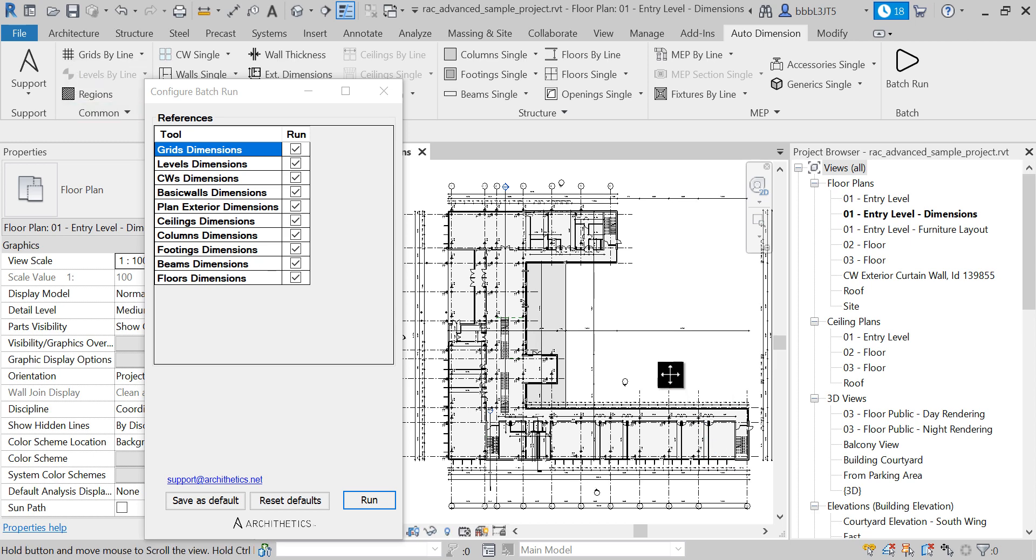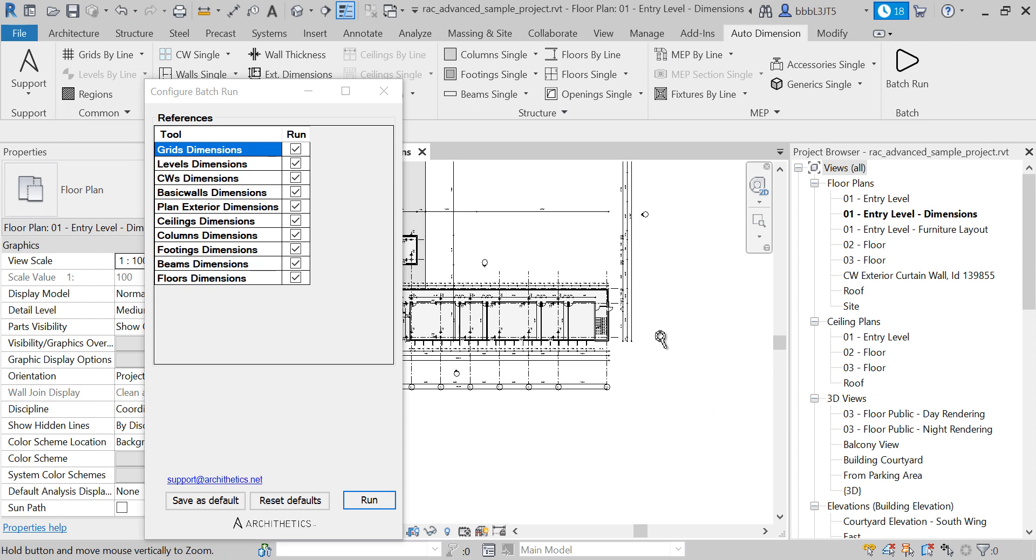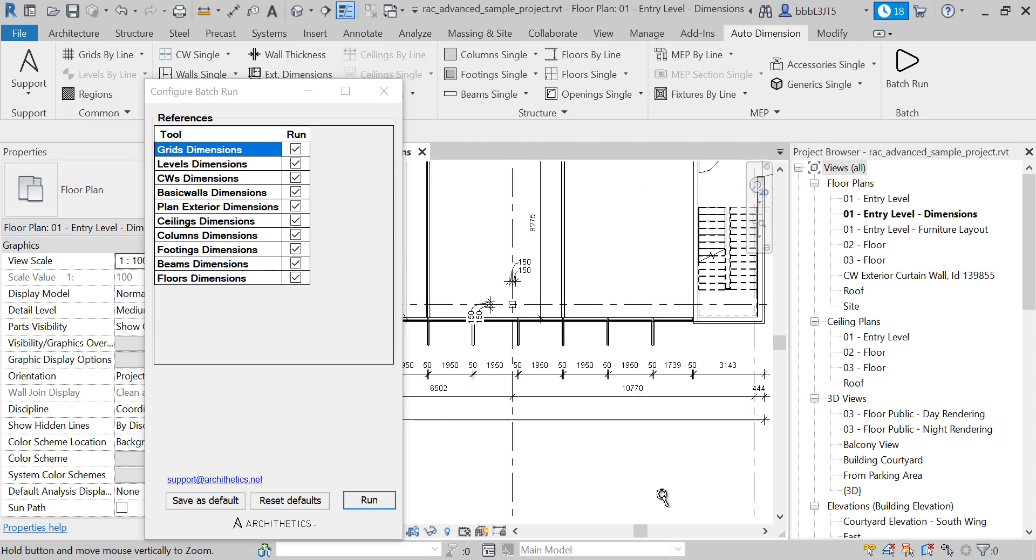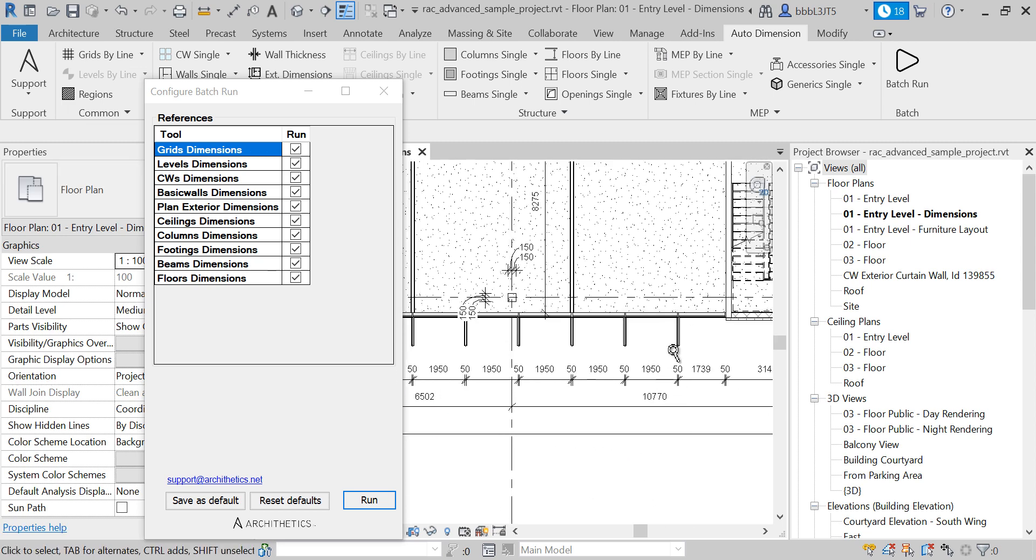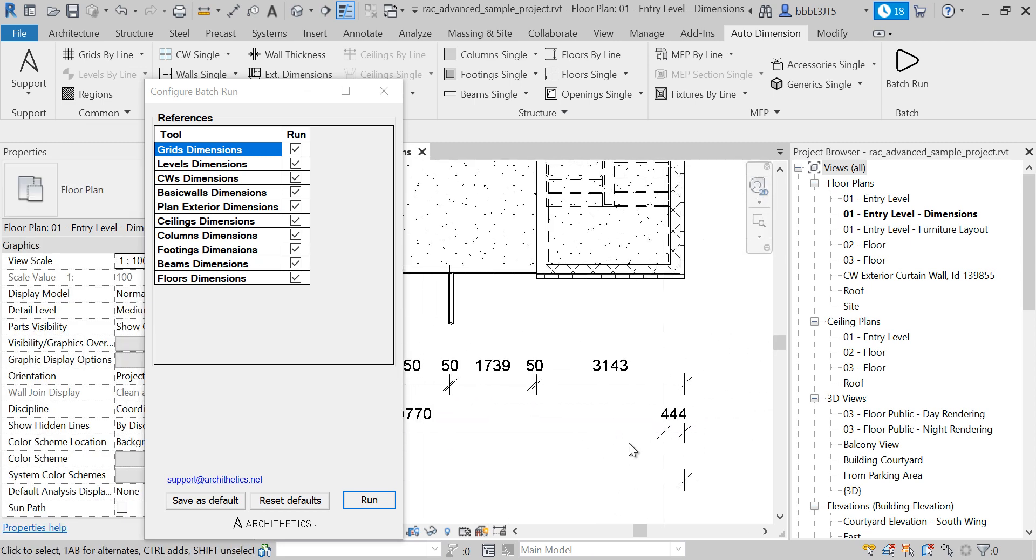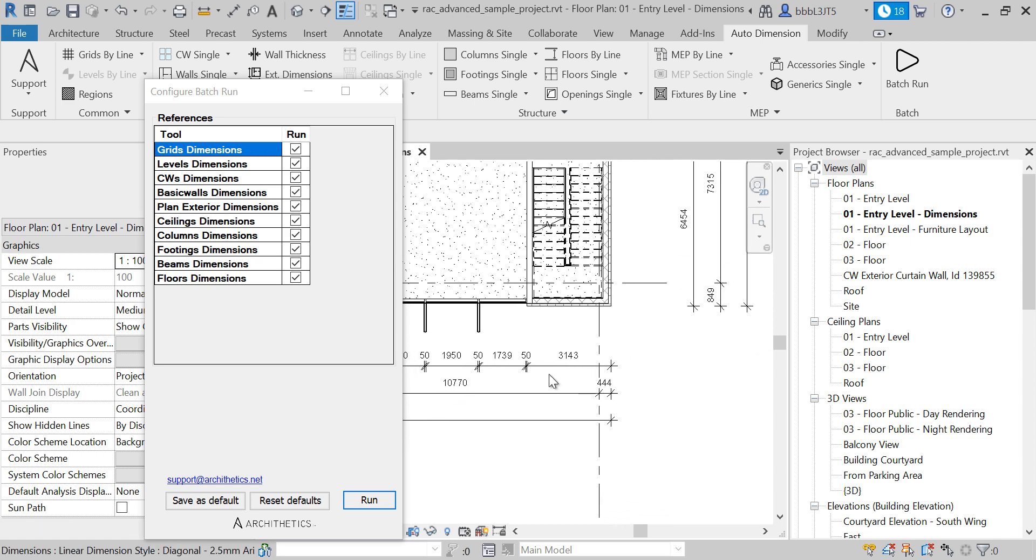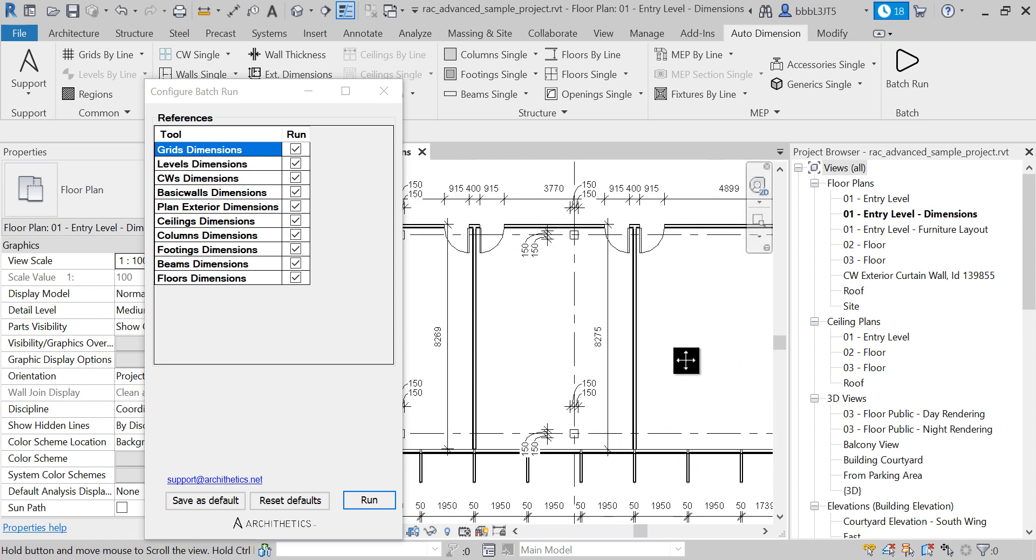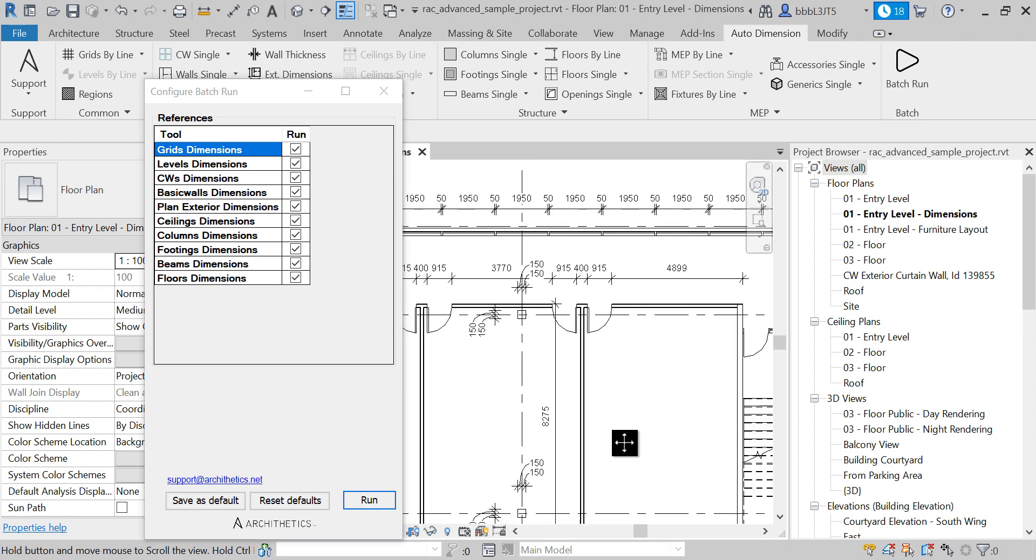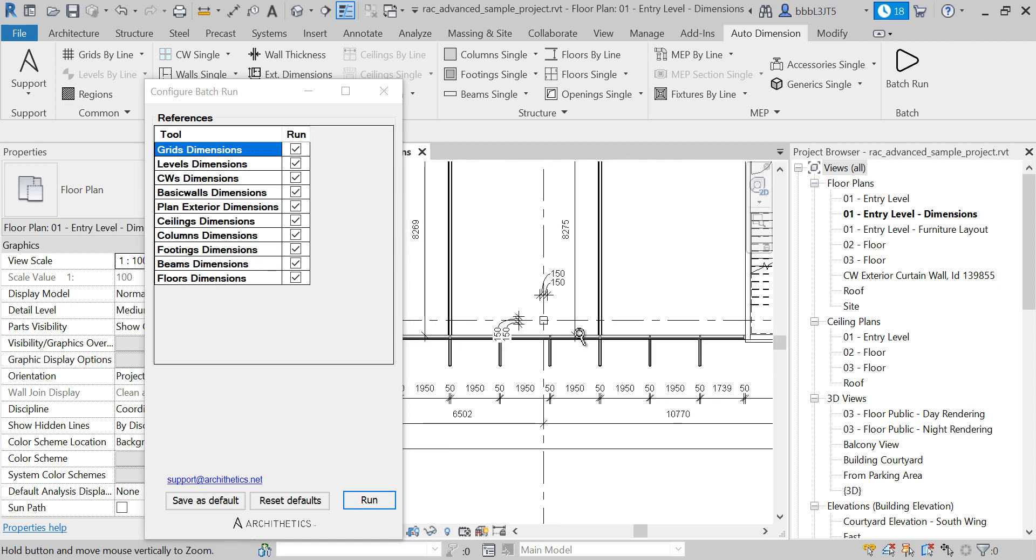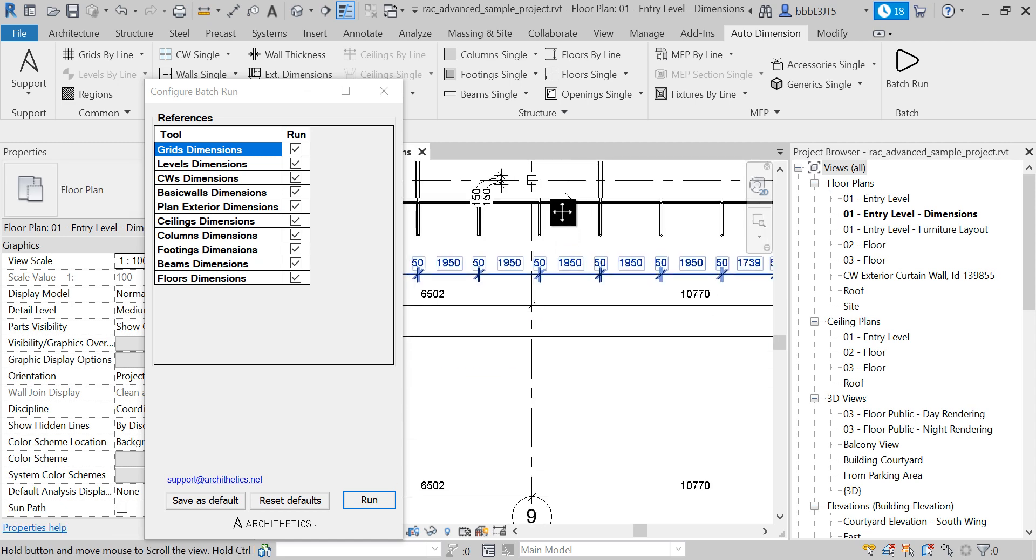And now you have an entire project drawing dimensioned in a single mouse click in a second.